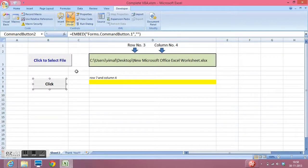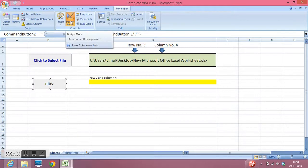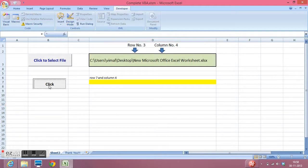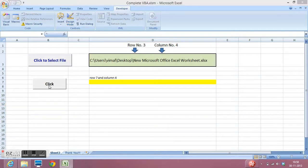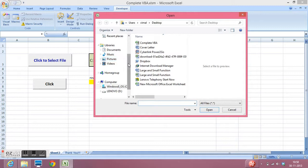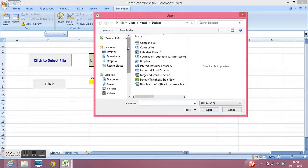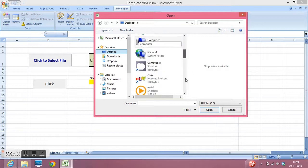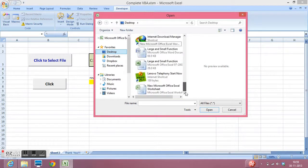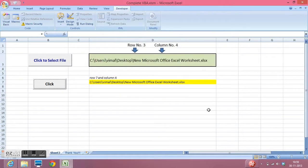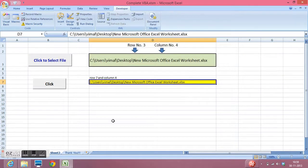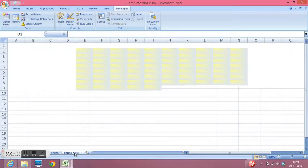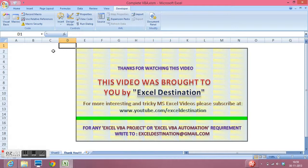Now I will click on design mode to come out of design mode. And if I click here I am getting the window or browsing window. Again I can select any file and open and getting the address. So this is how we can write simple code on the click event of button and learn VBA step by step. Thank you for watching this video.